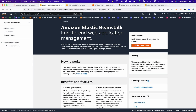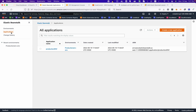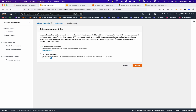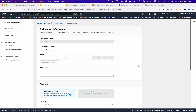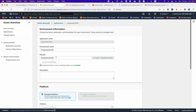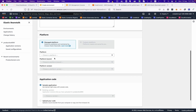We already deployed one application, and we will continue using it. Under that application we will be creating a new environment using a web server environment — just click the Select button. Here we need to provide the relevant details about naming conventions. We are calling it 'production-week-02' since we are in a test environment, but you can choose your own naming convention.